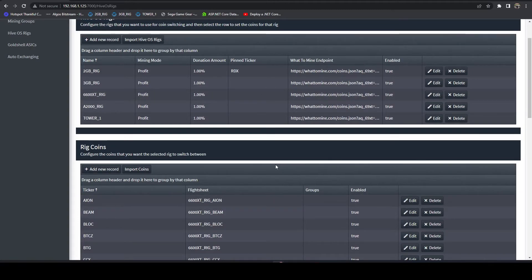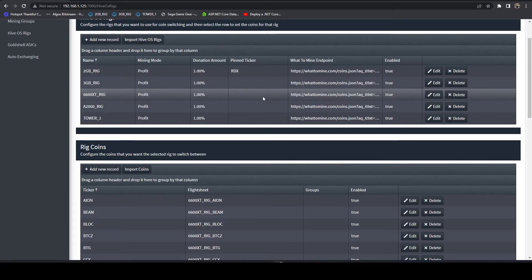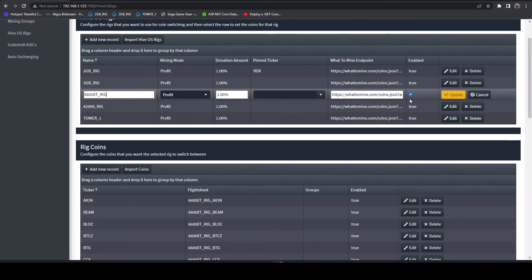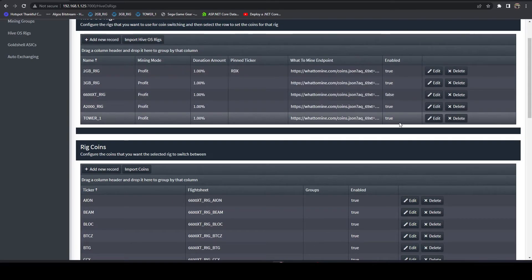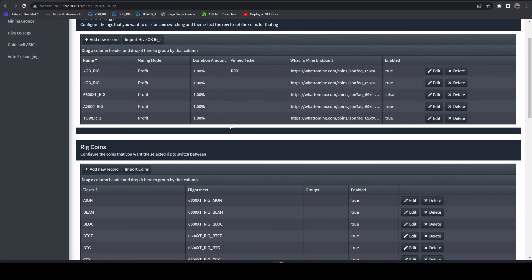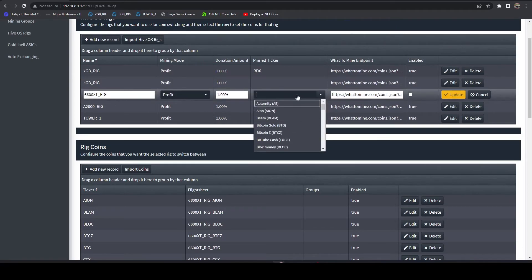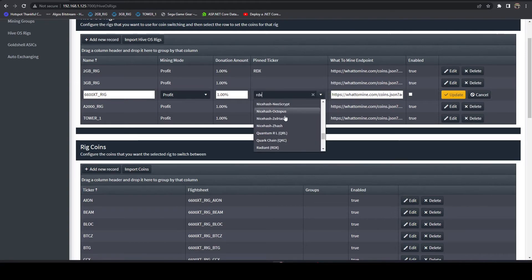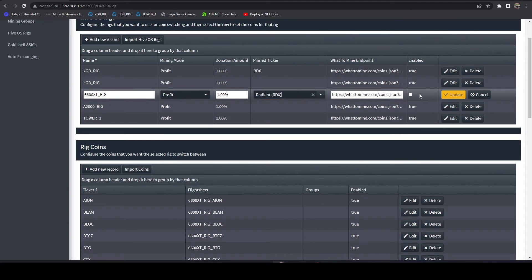This is an easy way to override it and still take advantage of the utilities for setting the flight sheet. The other thing you could do is disable this, but then you'd have to go over to HiveOS and manually apply the flight sheet. With this, the system will apply the flight sheet for you. All you got to do is just set Radiant in here and you are good to go.